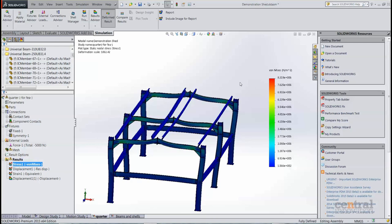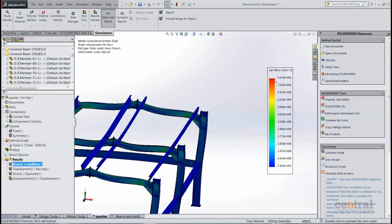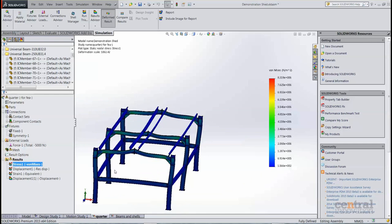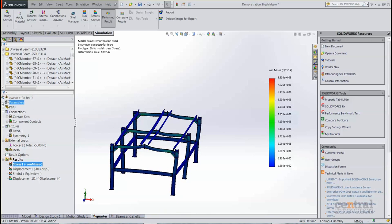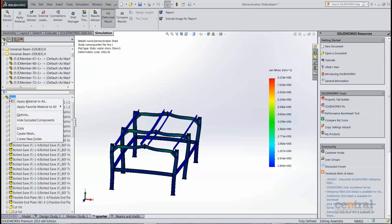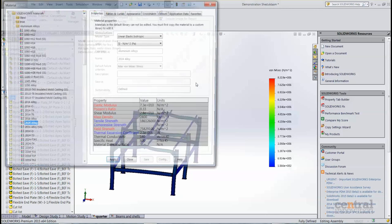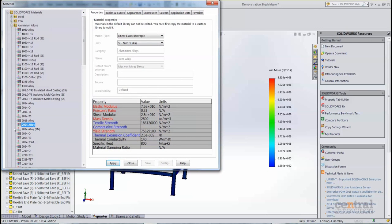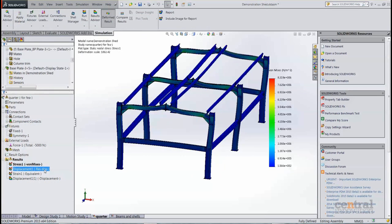As for the stress, we can see the maximum stress is 8.3 megapascals approximately. And if we take a look at the material, the material is an aluminum alloy in this case, and we've got the yield strength at 75.8 megapascals, so we're still well within our factor of safety angle.